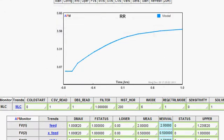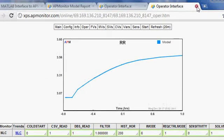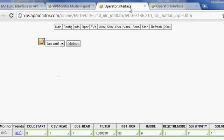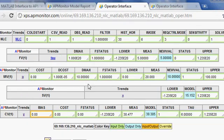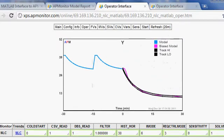Here are a number of the optimization problems that are solved. Here's a distillation column. This one is a simple nonlinear control example. Again, I can select the plots to view the solution.